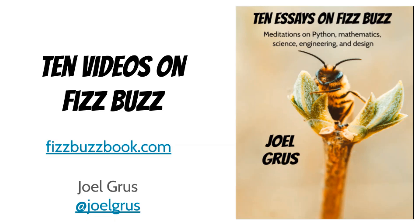And don't forget to check out the book at fizzbuzzbook.com.